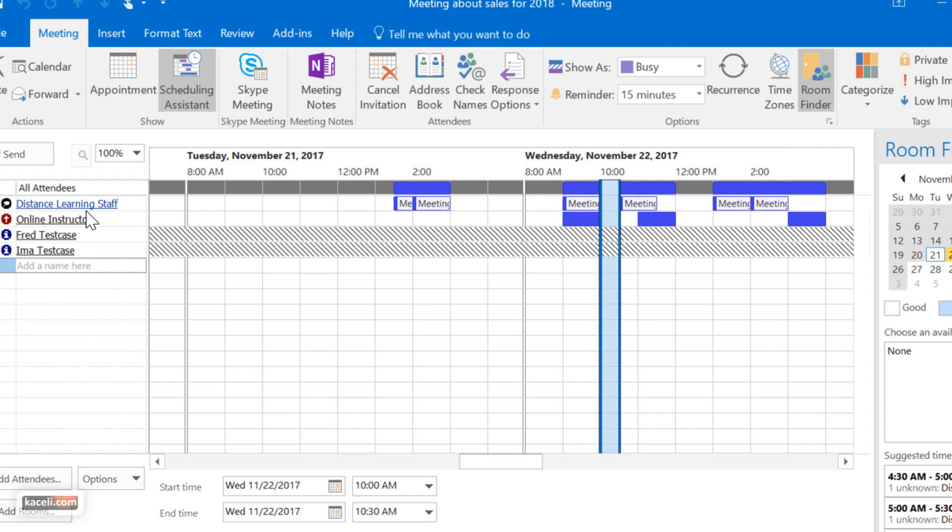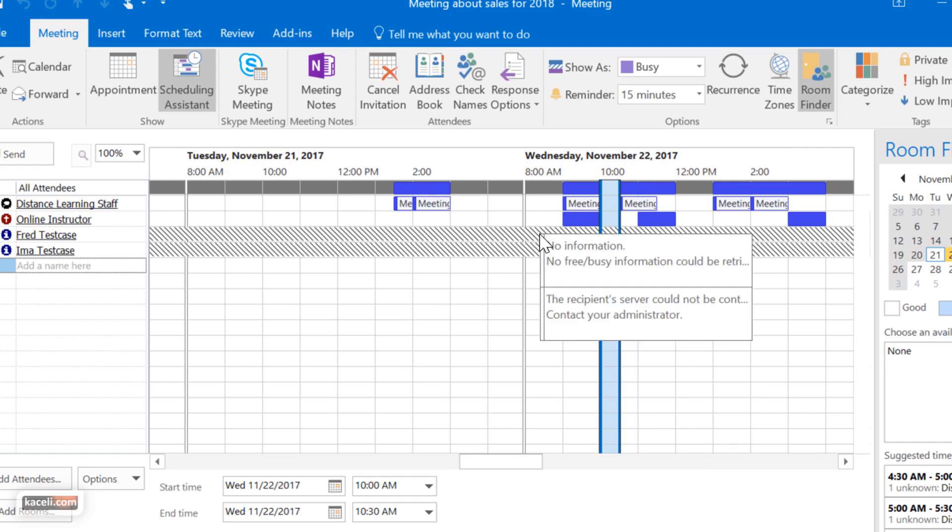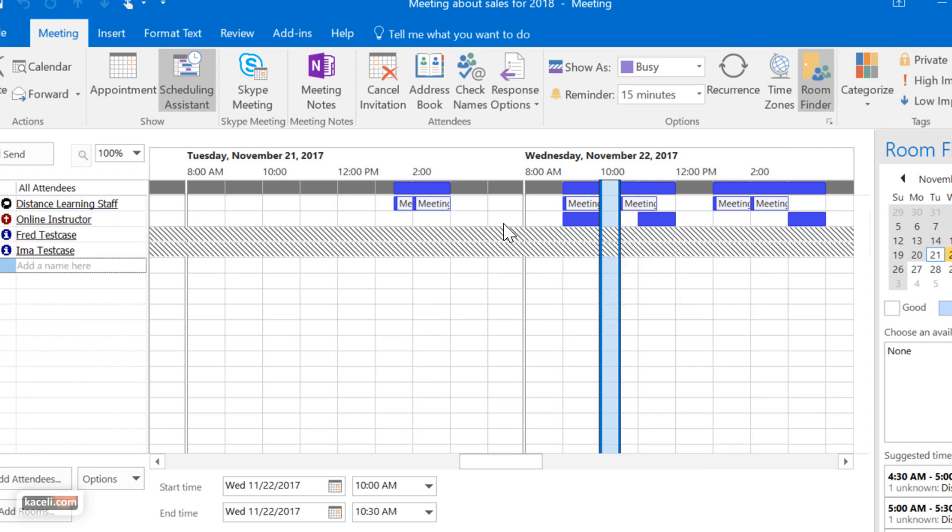Now the system displays their availability and their calendar. By default in Microsoft Outlook, all other users within Microsoft Exchange can see when somebody is available. They can't see what you're doing during that time, but they can see when you are available for a meeting with them.